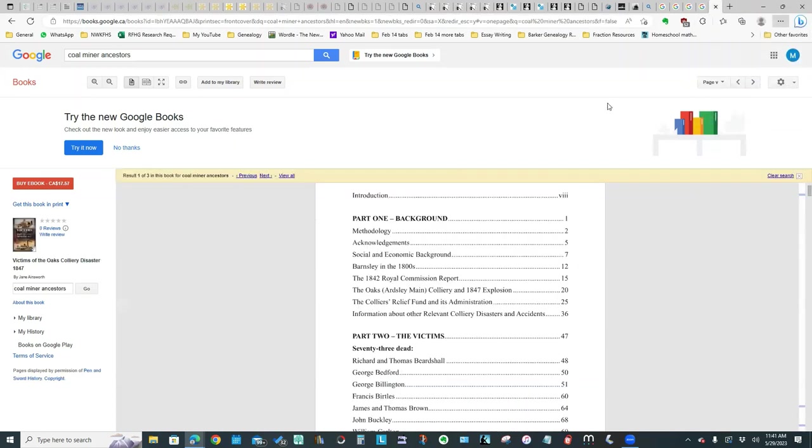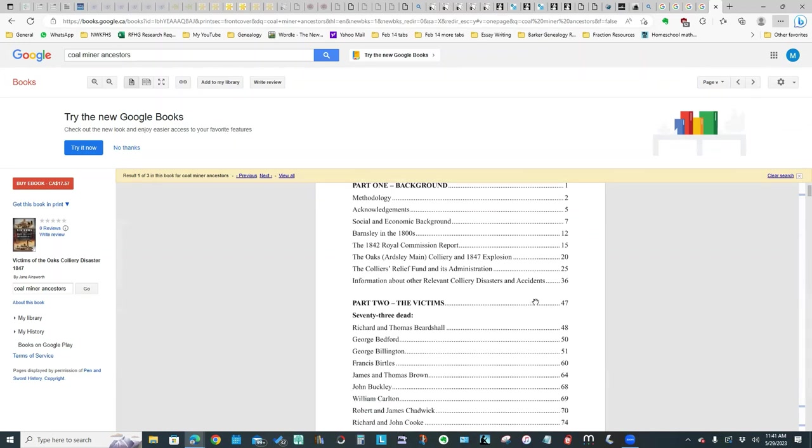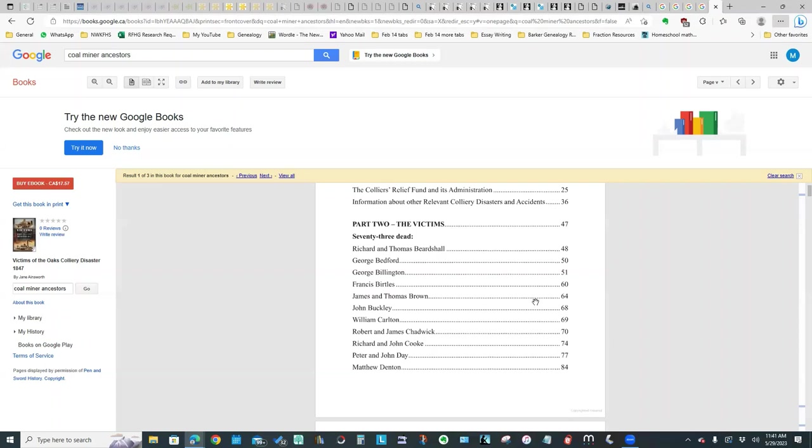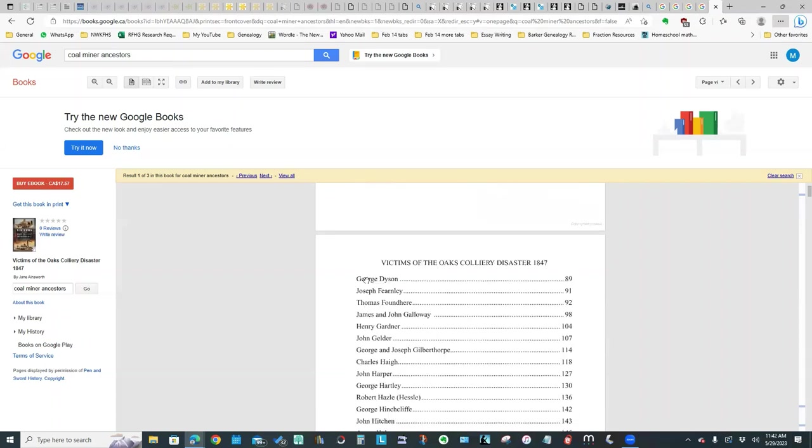The last book I looked at was this one, Victims of the Oaks Colliery Disaster. The author, Jane Ainsworth, had ancestors who worked in that particular mine, and she decided to write a book and she's included research. That would be really interesting if especially you had an ancestor who died in that disaster. It would be interesting to see what information is in this book about them.